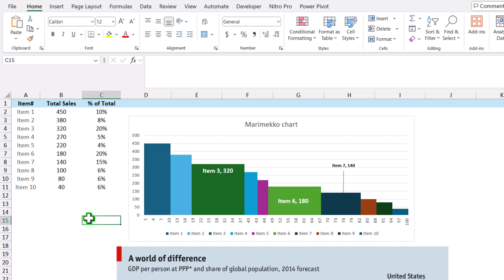In this video, I'm going to show you how to create a Marimekko chart in Microsoft Excel — a variable column width chart in Microsoft Excel.